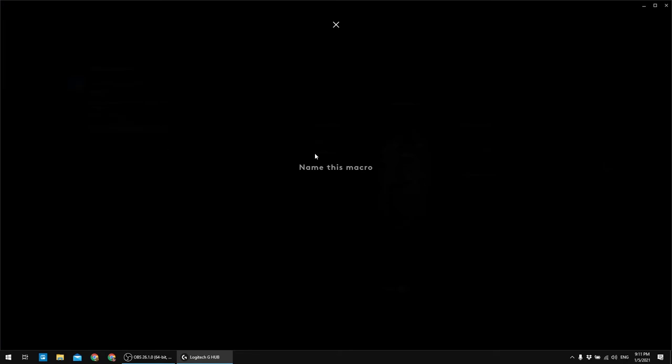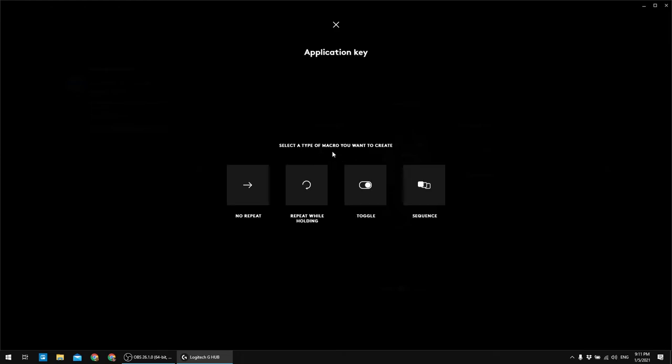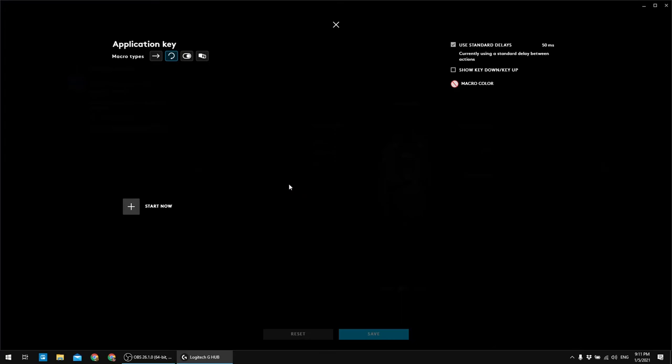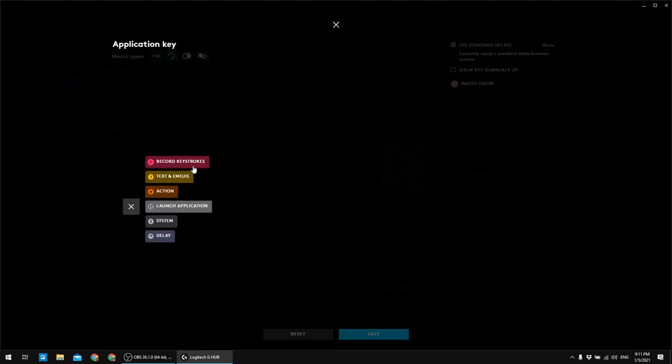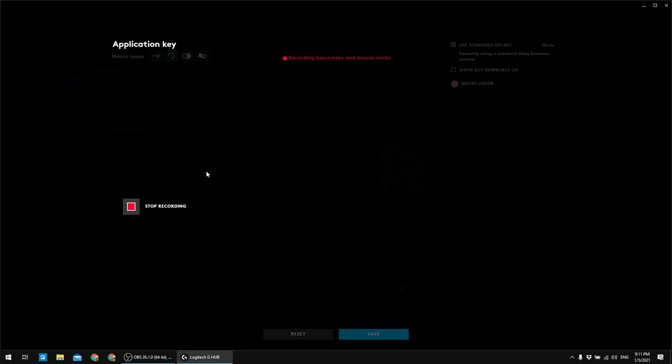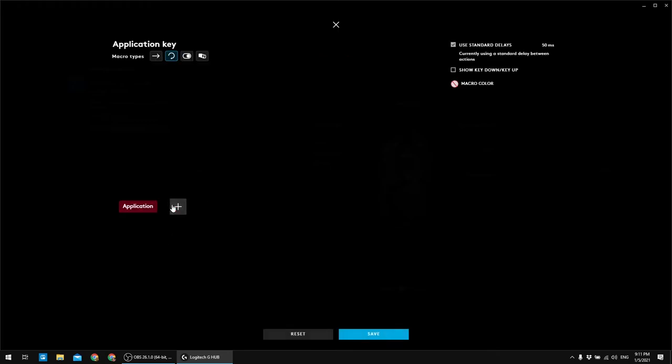And now, let's call this macro application key. Okay, pressing enter. Now, I have to select the mode, which I want to use for this button. And we have no repeat, repeat while holding, toggle sequence. I'm gonna opt for repeat while holding. And now, I have to record the macro, because as I said before, this key is nowhere to be found in Logitech G Hub. So, let's record the macro. Start. Record keystrokes. And now, I have to press the key on the keyboard. Just like that. Stop recording.